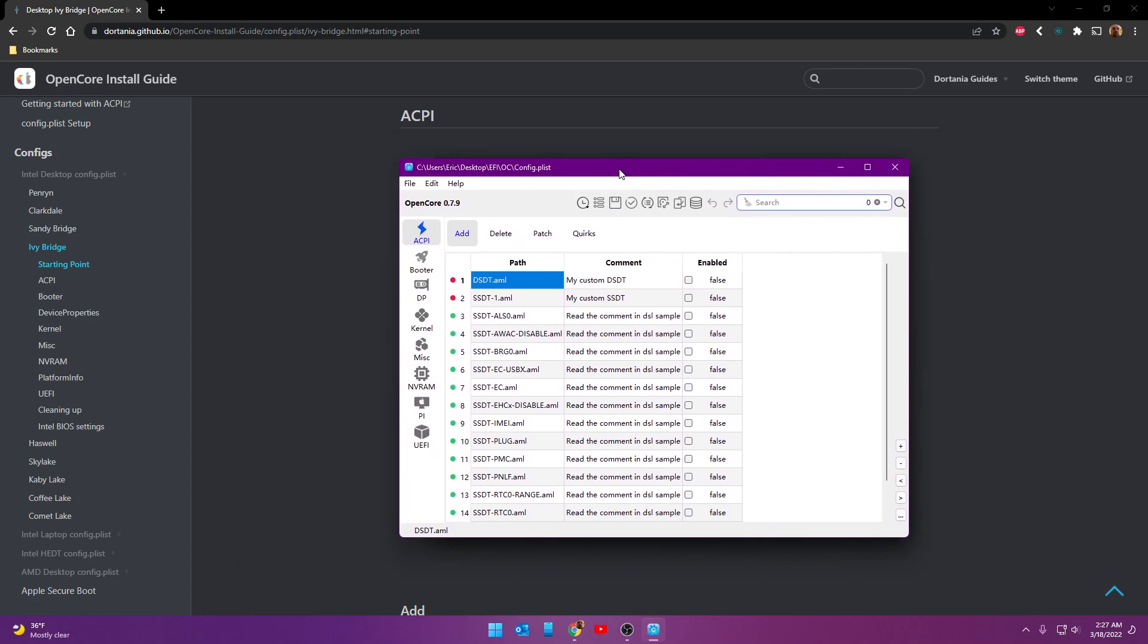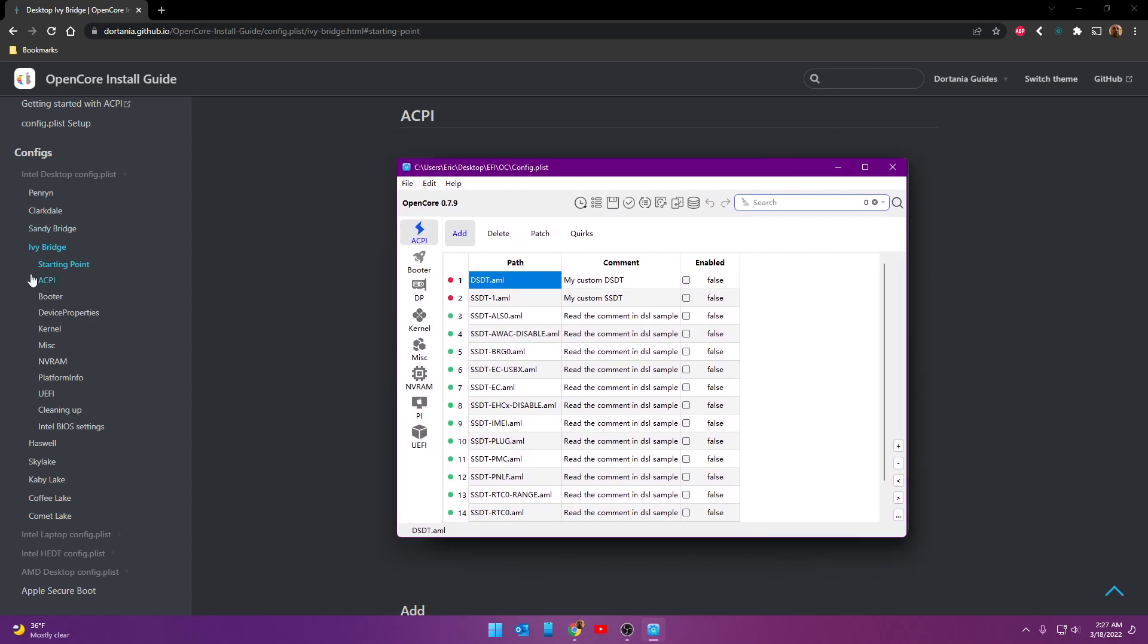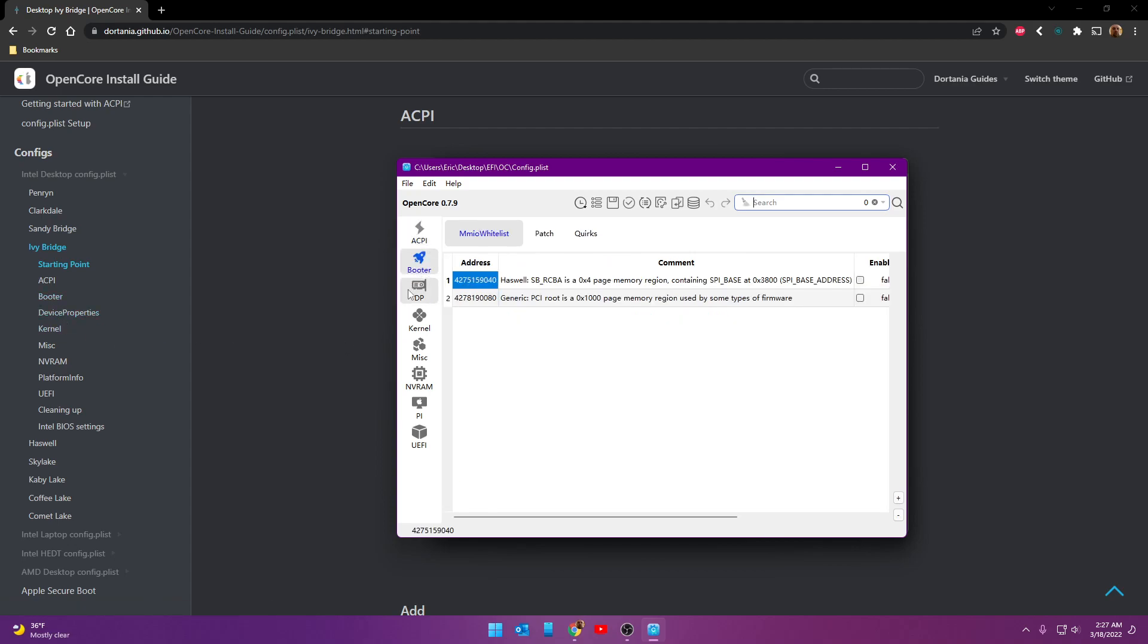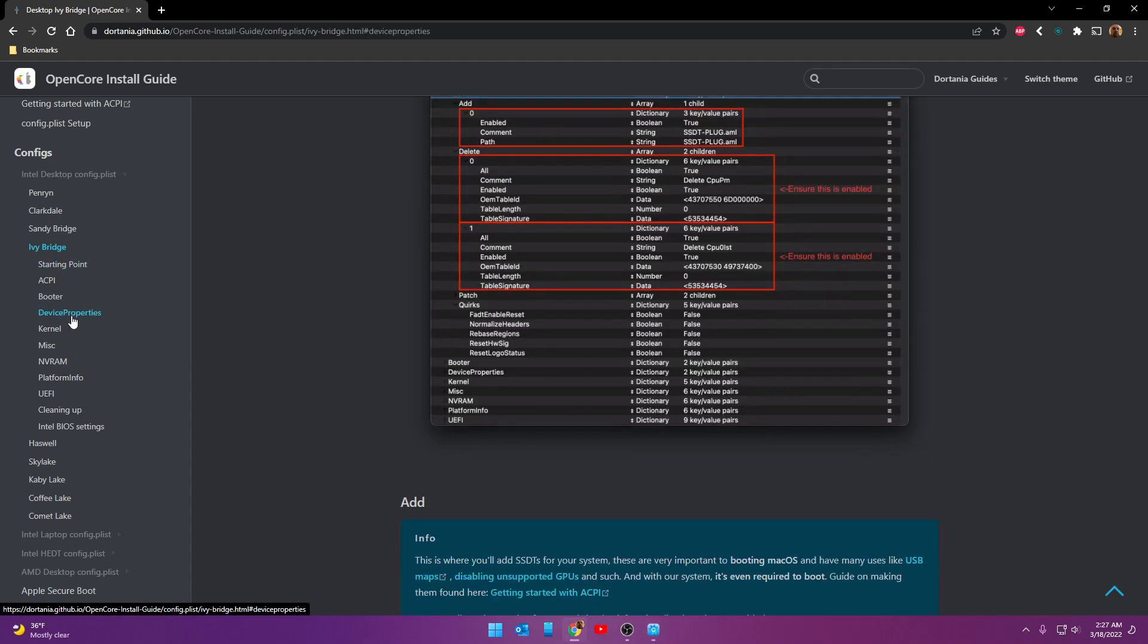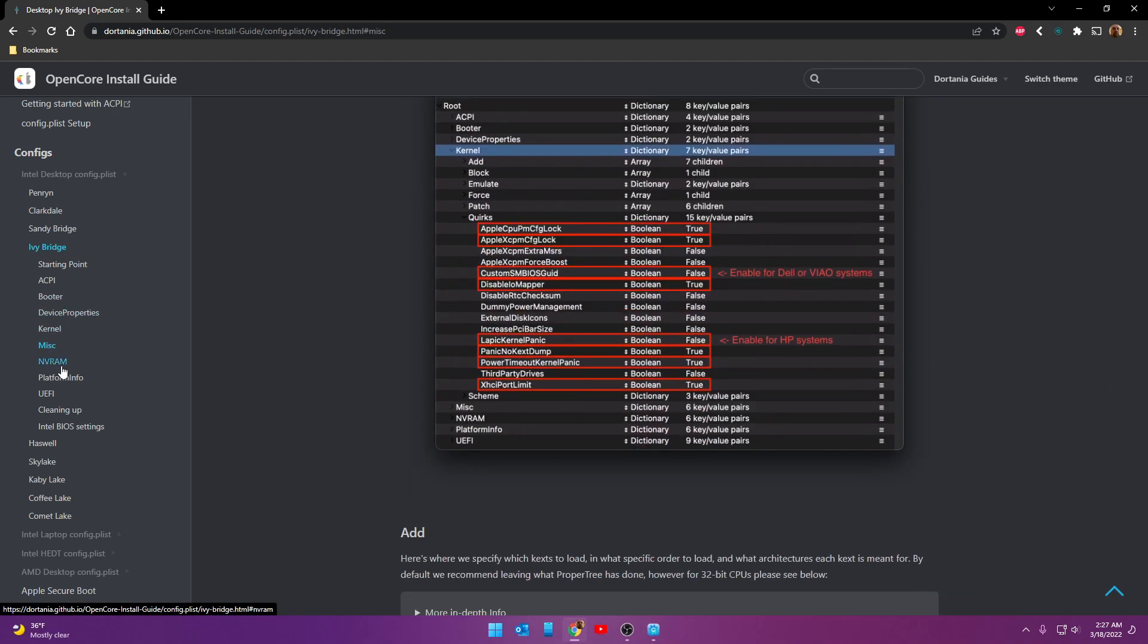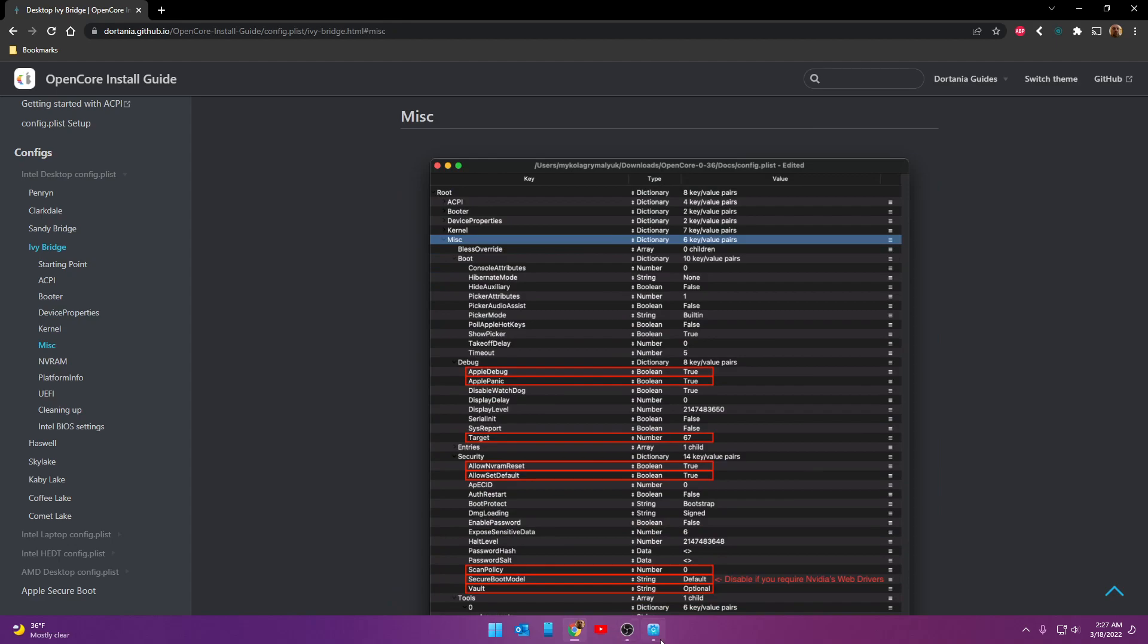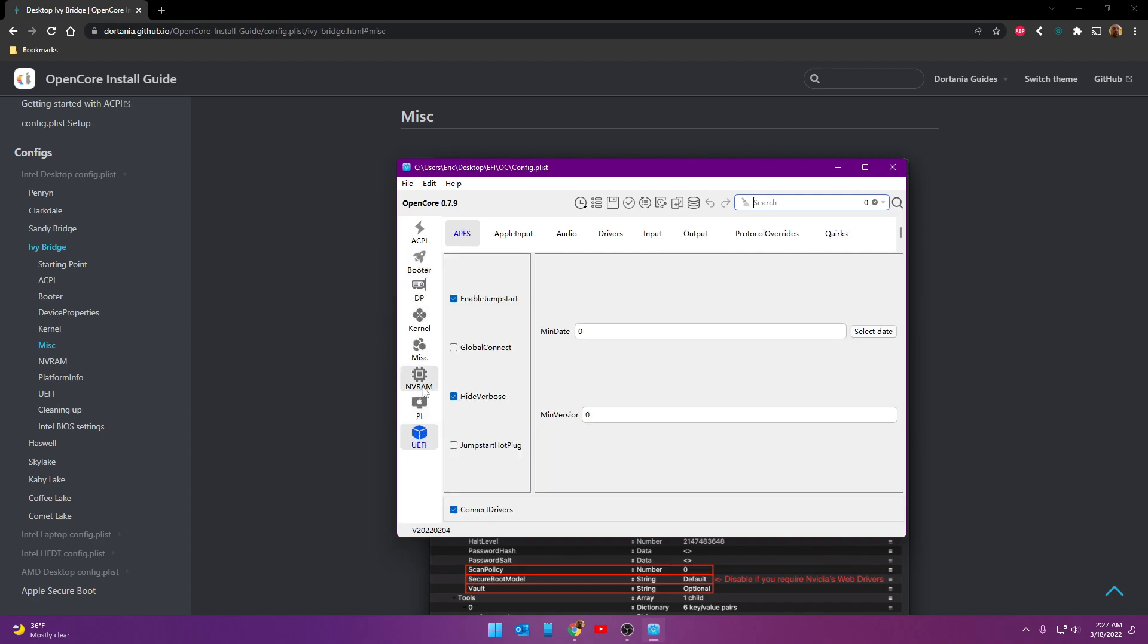We'll block this out of the ways. ACPI, booster, device properties. It's all going to be right here. ACPI, booster, DP, of course, is device properties. Kernel, miscellaneous, NVRAM, all that stuff. You're going to find it right here on these columns. In this column, I'm sorry. And you just follow along in each section from there as we go along.